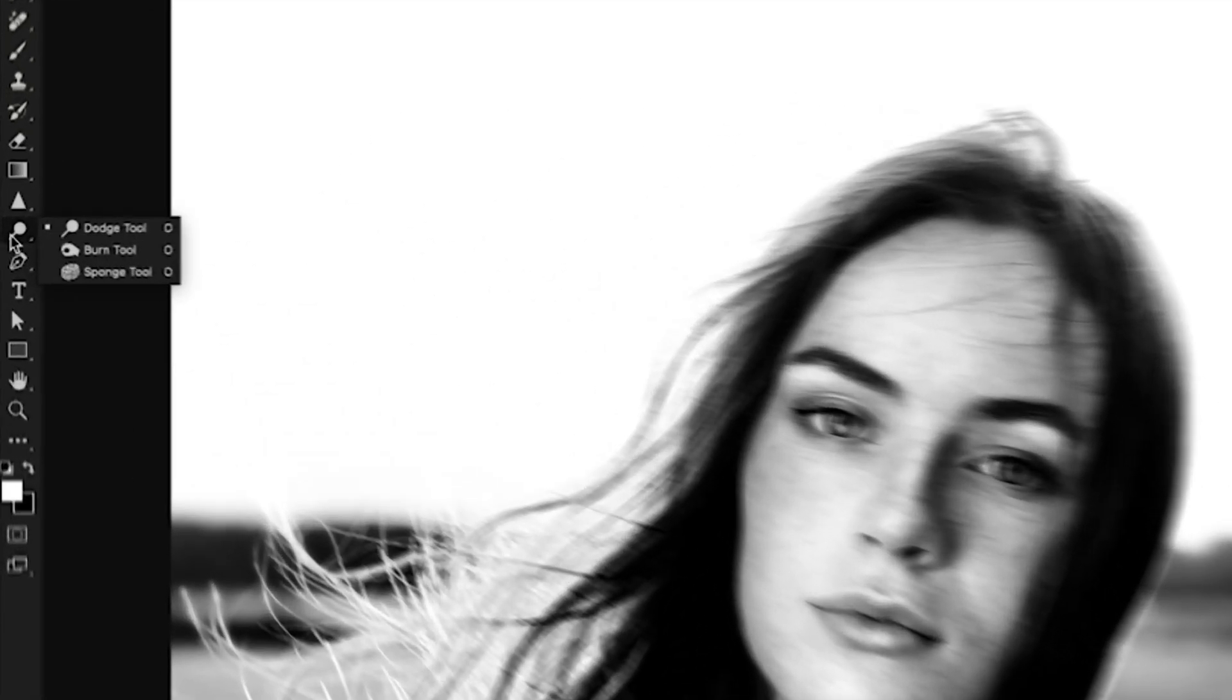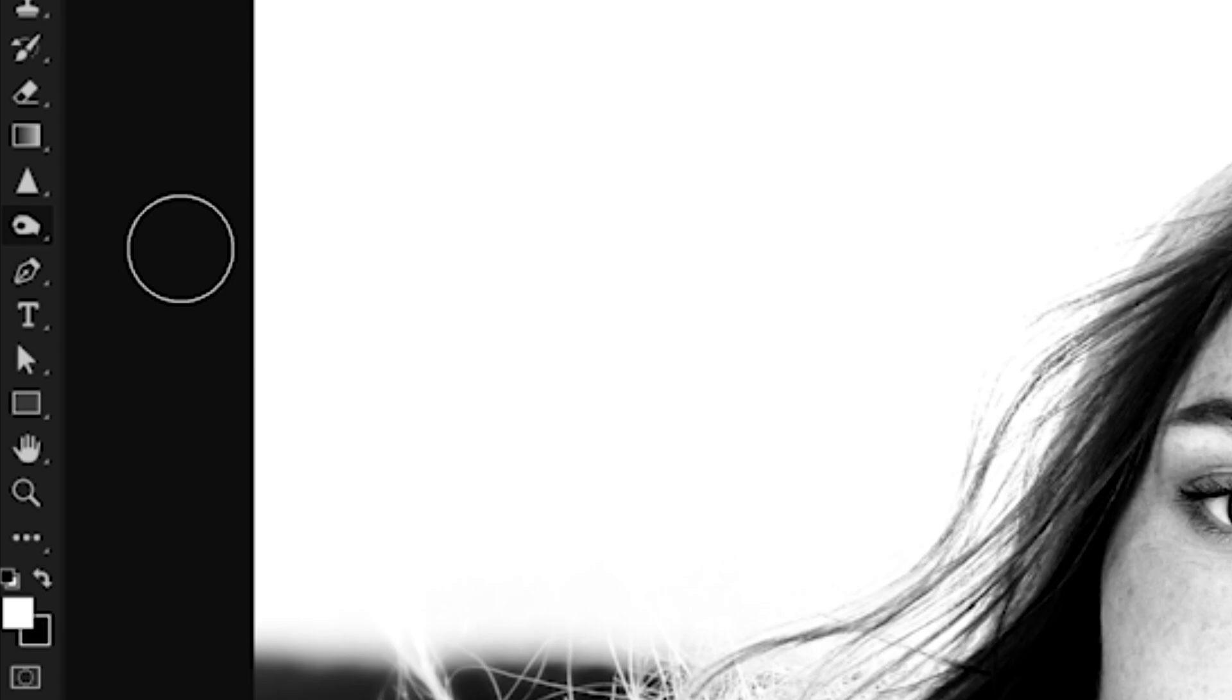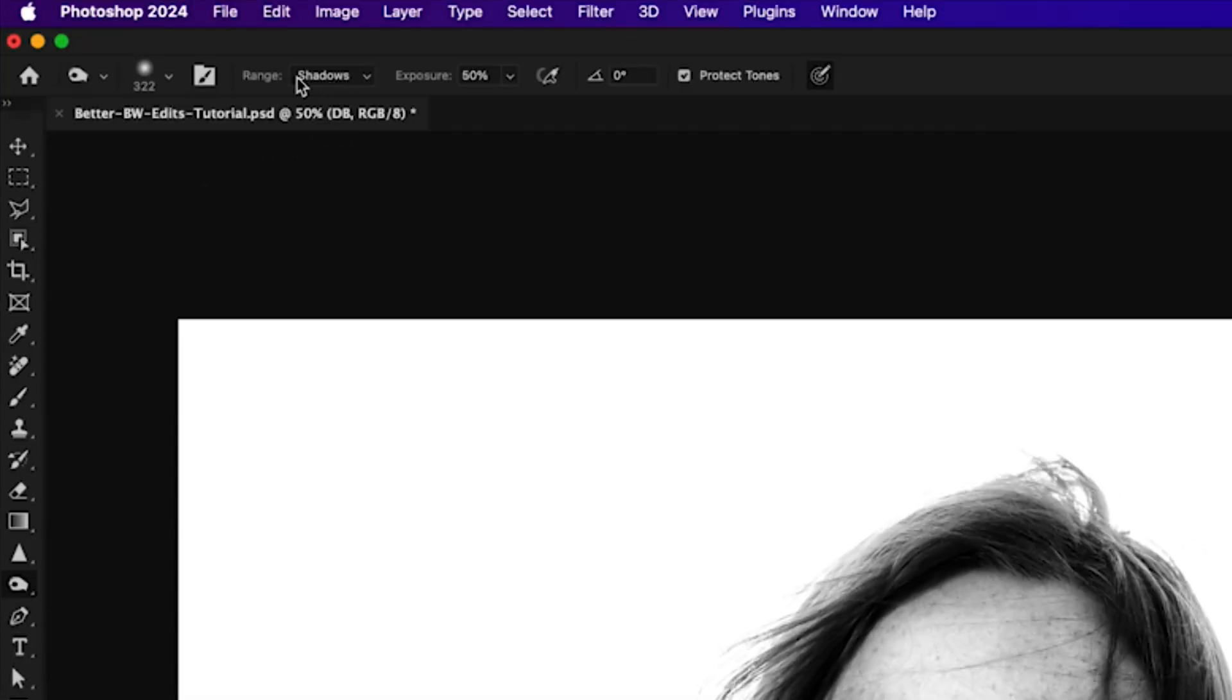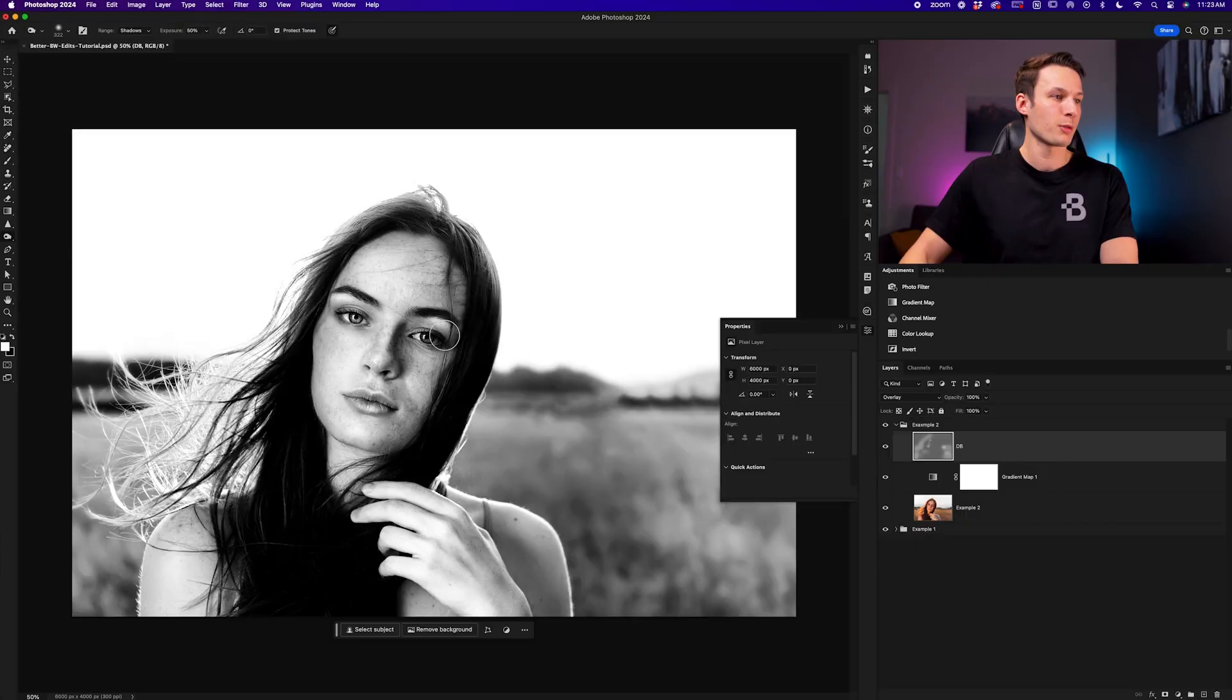we'll change the tool to the burn tool by clicking and holding and selecting the burn tool. This time, we'll set the range to shadows instead of highlights. With the exposure set to 50% and the same brush settings as before, I can just paint over the areas I wish to add a little bit more contrast or darkening to